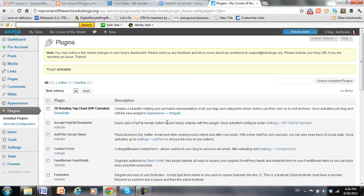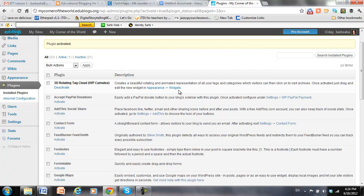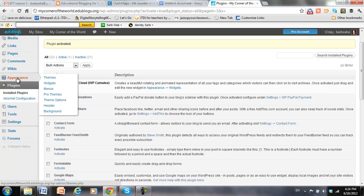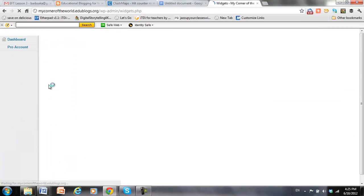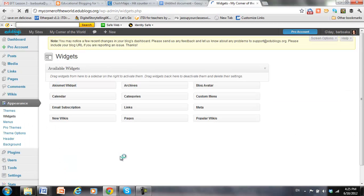Okay, and now it's activated, so it's going to show up in widgets. And again, widgets are what we use to change the appearance of the blog. So we go to appearance, and widgets.